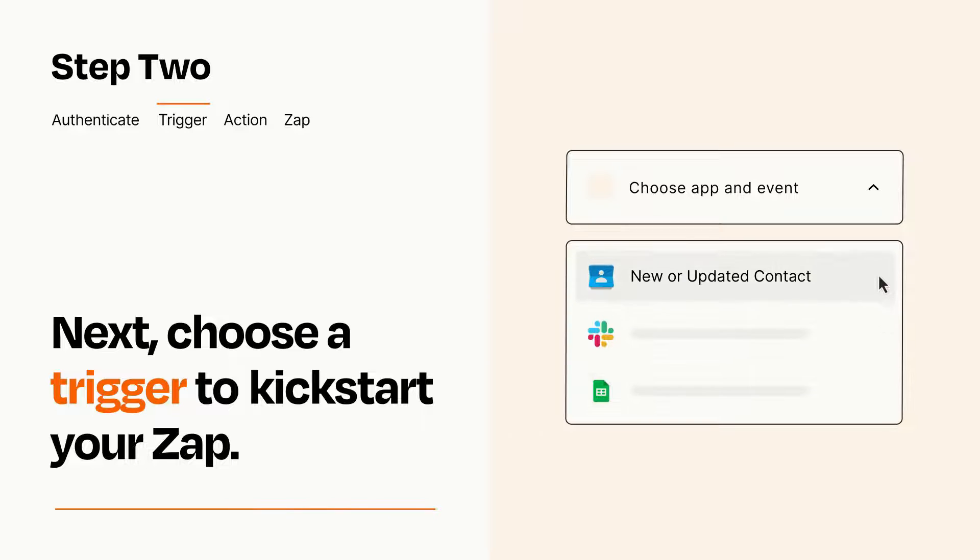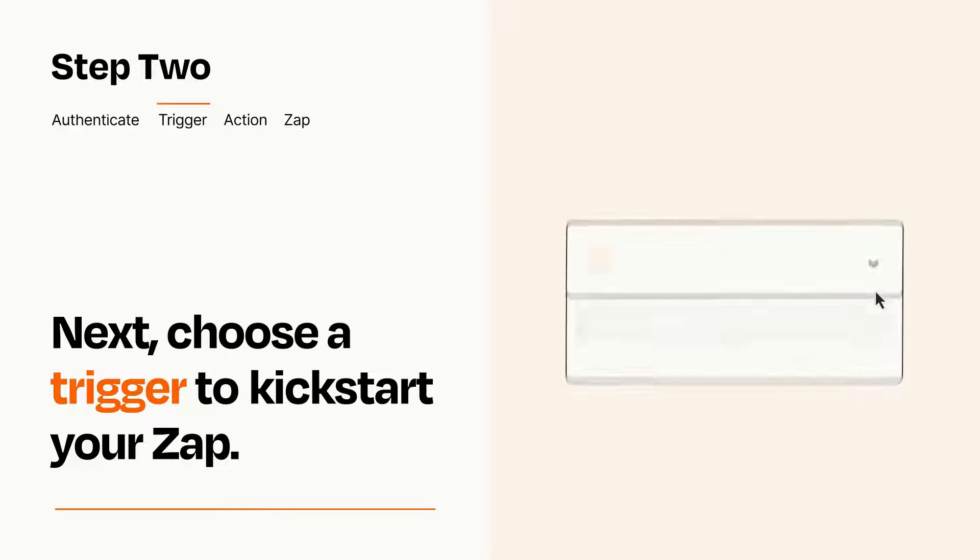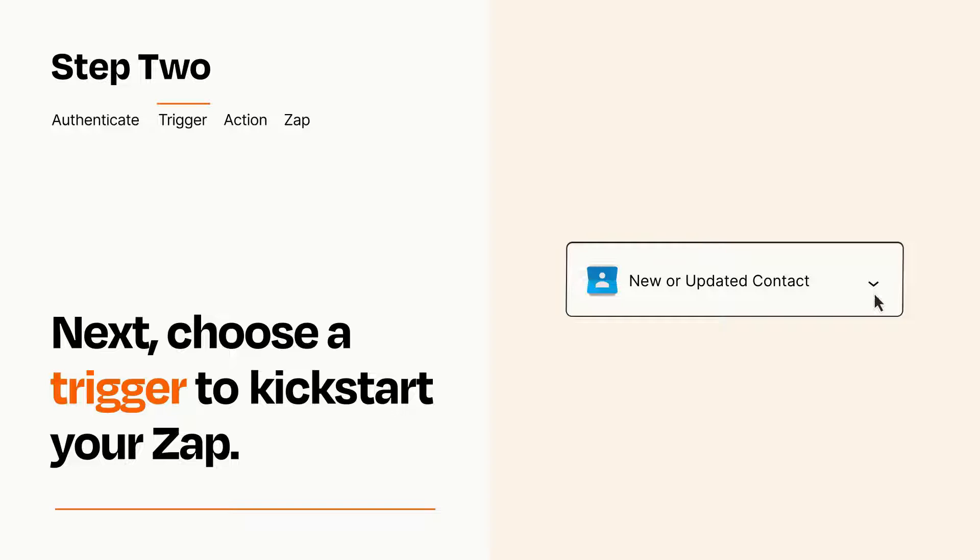When you set up this step, your Zap will pull in test data from your trigger app that you'll see later when setting up your action app.